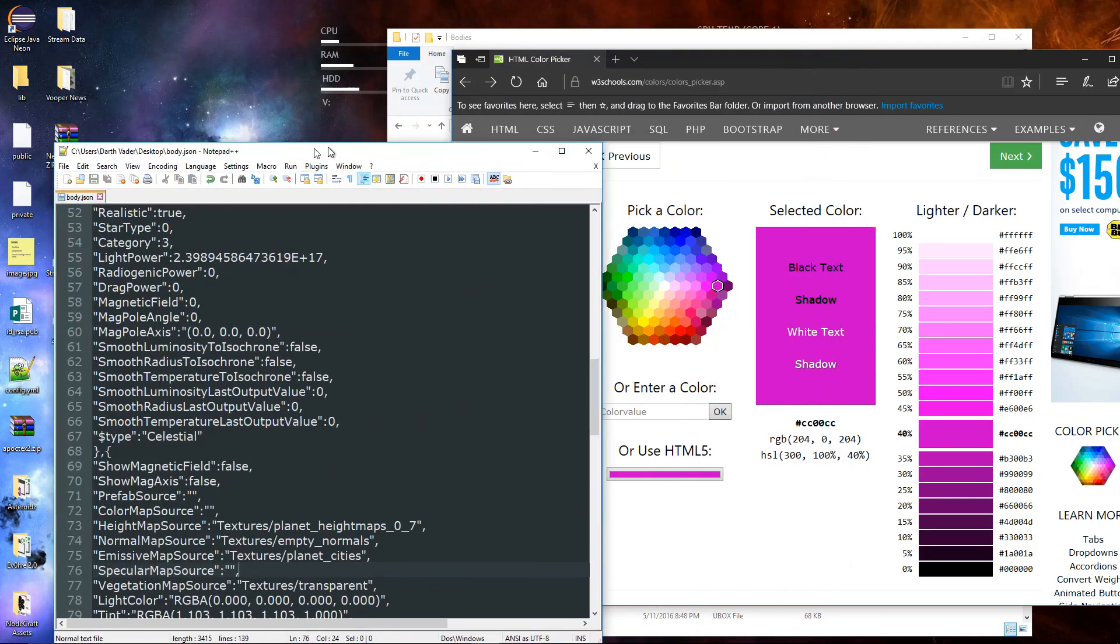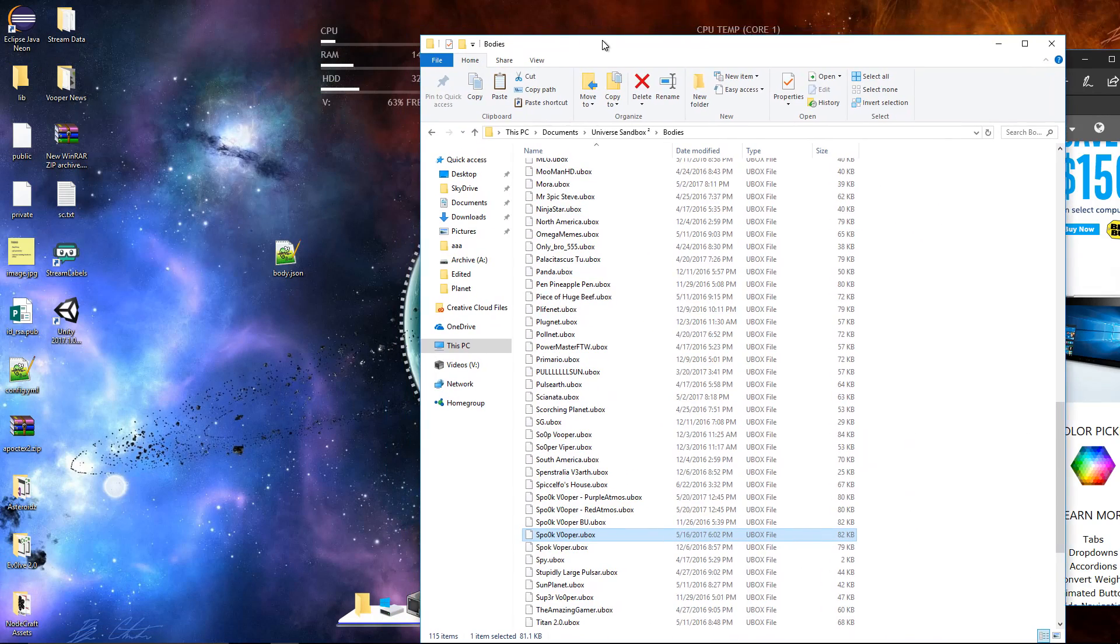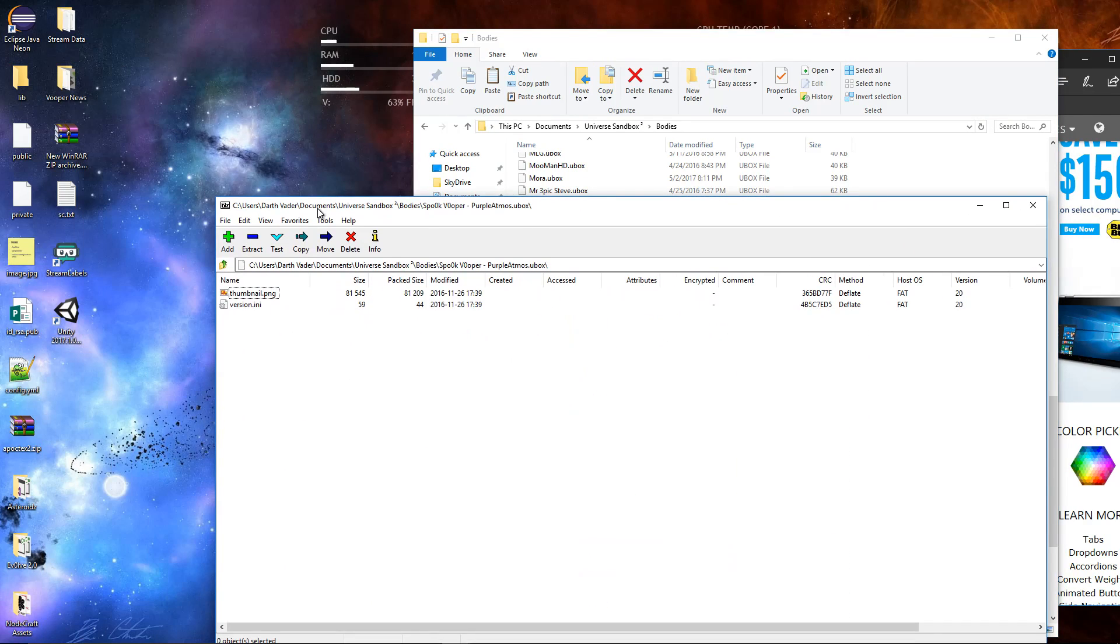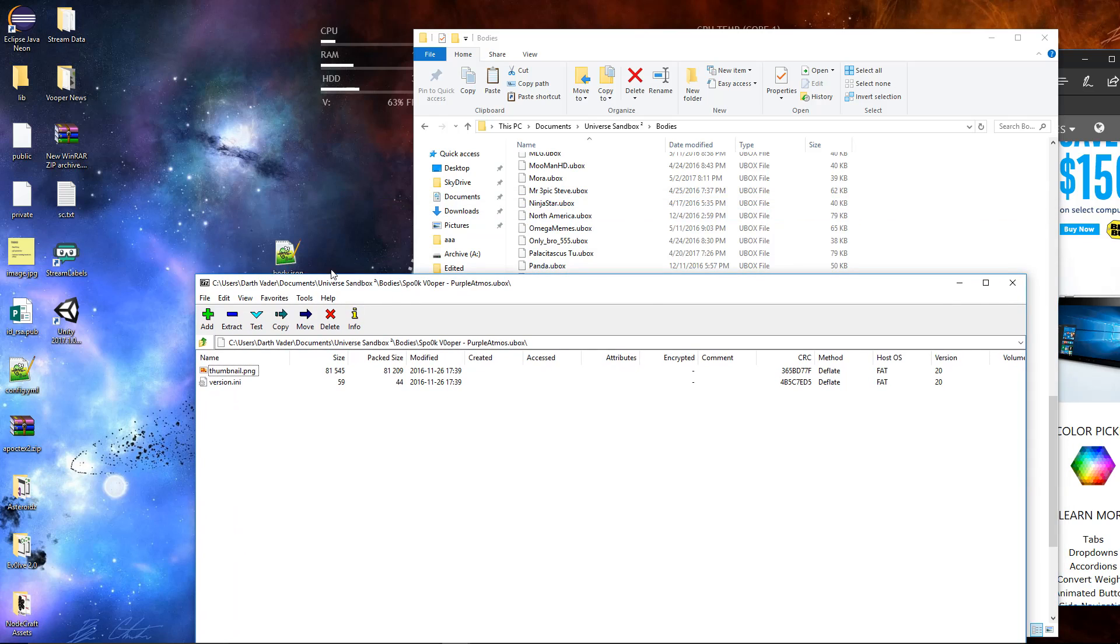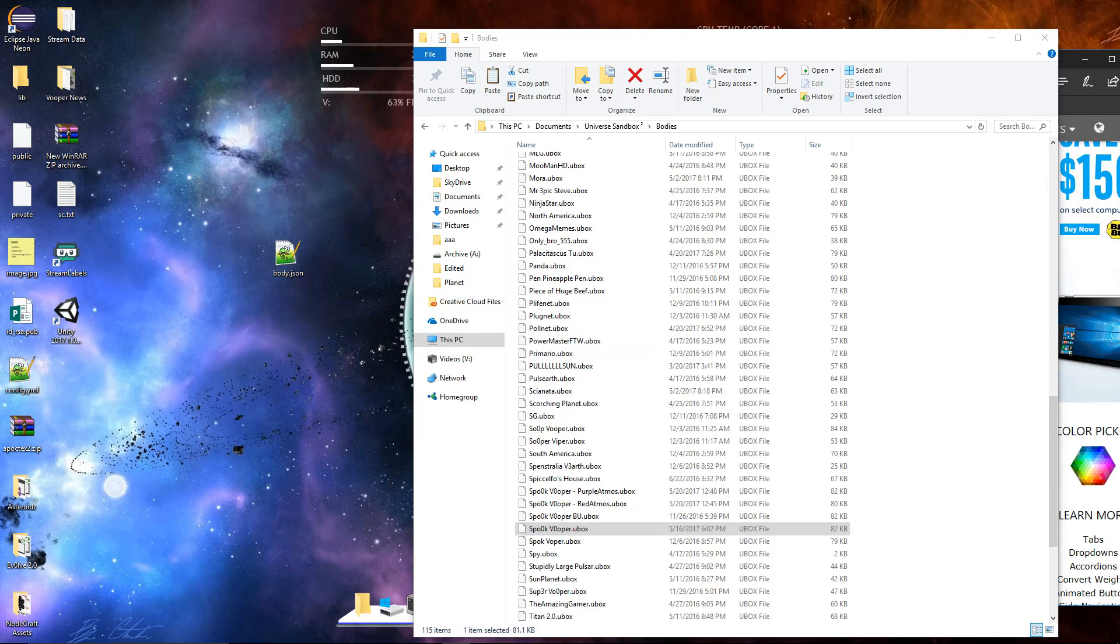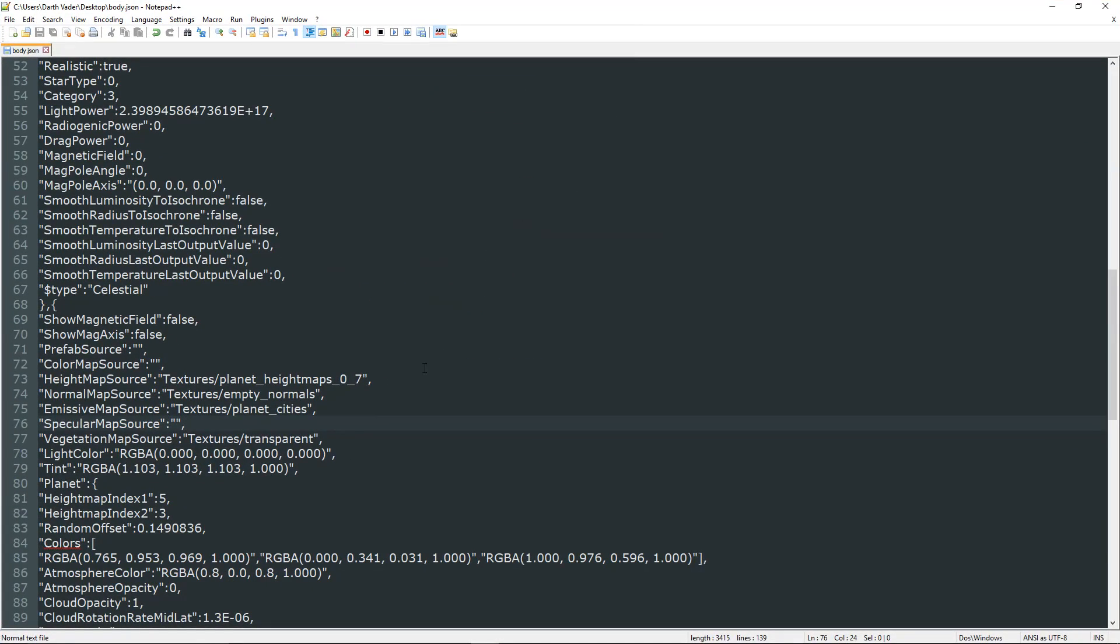So what we're going to do is we're going to save that. I just do control S to save because that's the fast way to do it. We're going to pull over our purple. We're going to drag that in. And there we go.